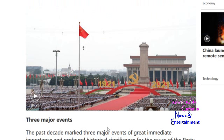You guys may remember from last year — that was in Tiananmen Square for the 100th anniversary, from the beginning of 1921 through 2021.